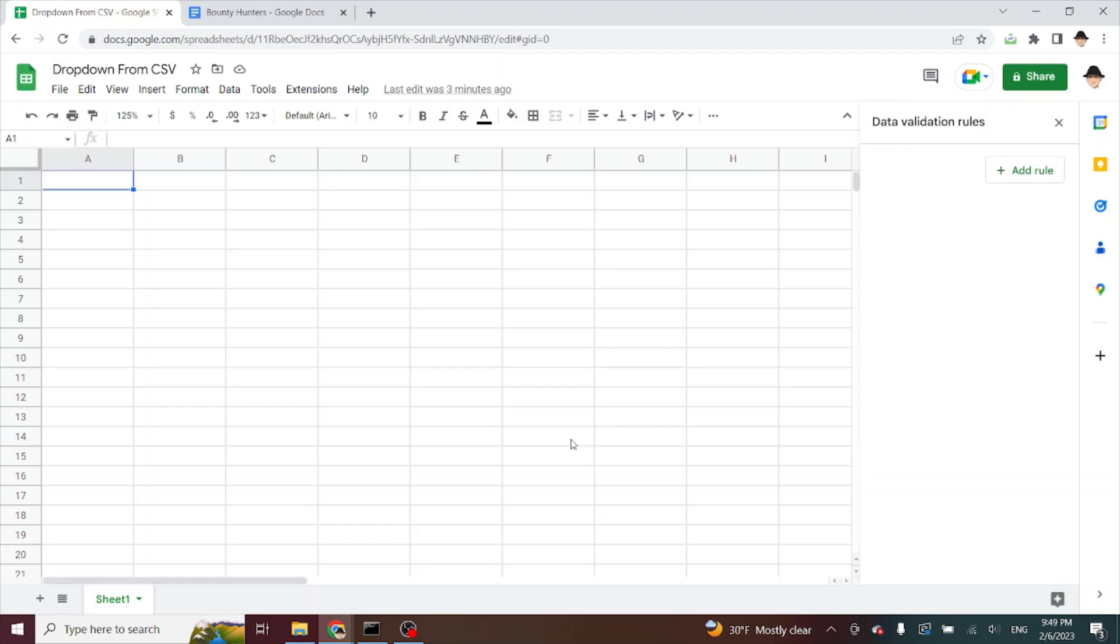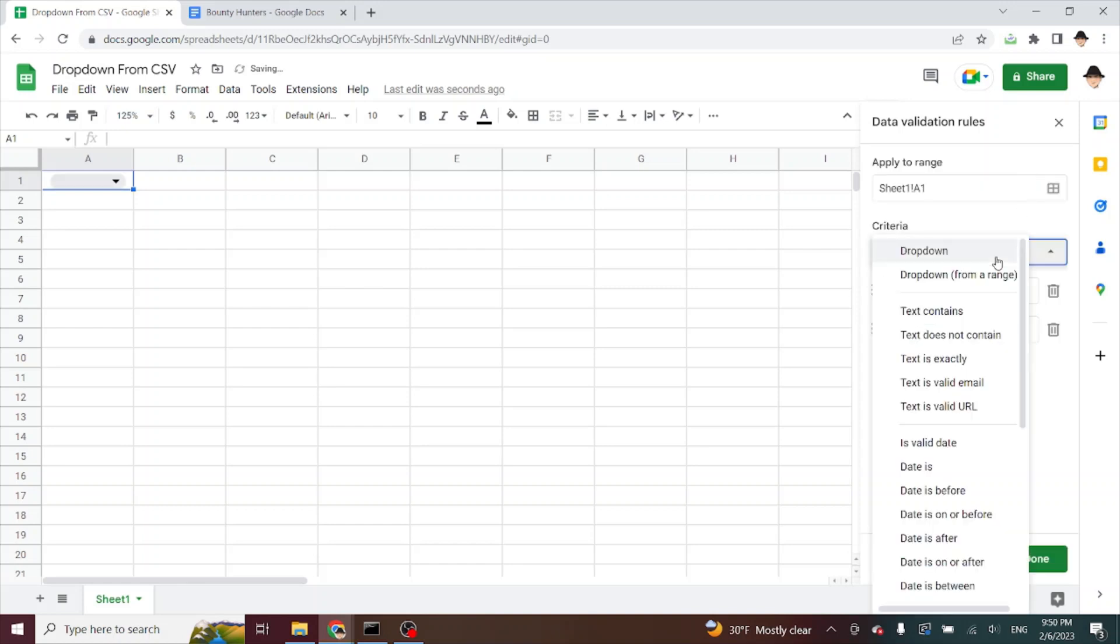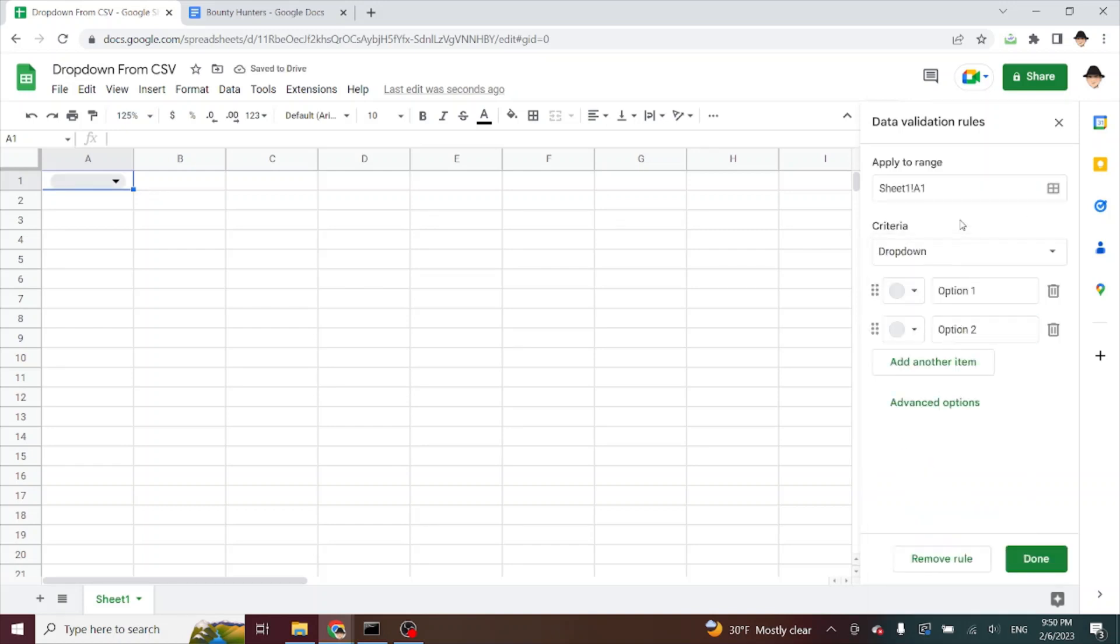And one of the options was create a dropdown from a list. That option doesn't exist anymore. We have dropdown or dropdown from range. Under dropdown, I have to type in each option manually, which is fine if you have a few options.